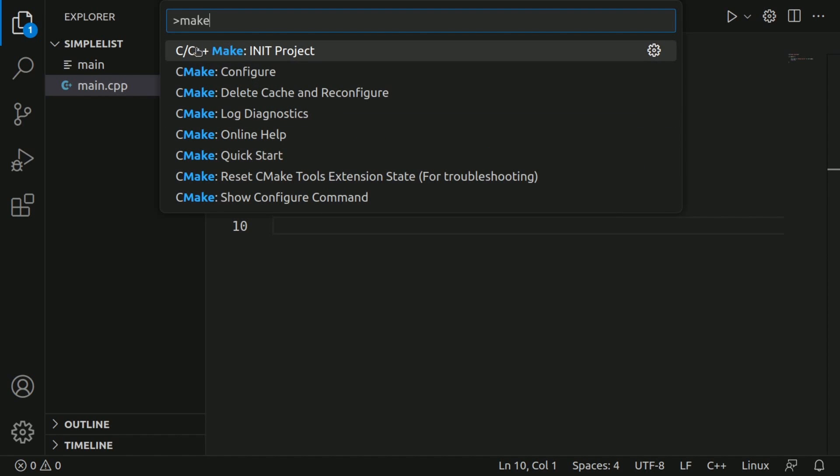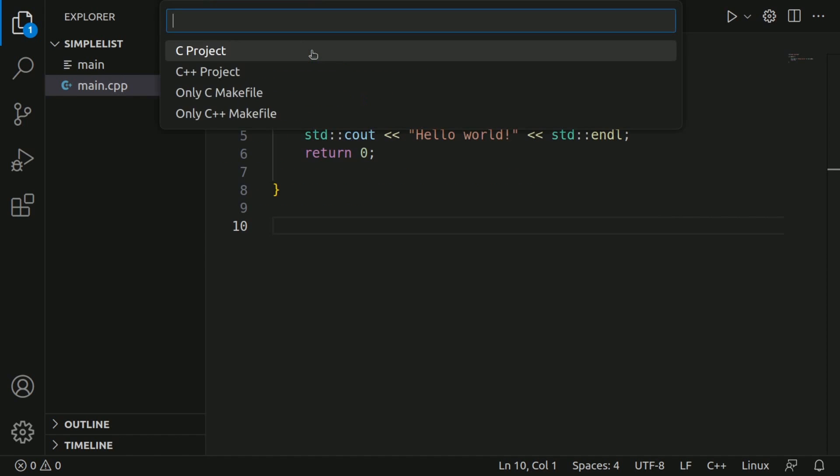Let's type in make. You'll notice C C++ make project. That's to initialize our makefile for our project.